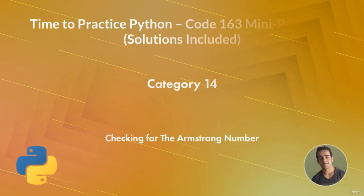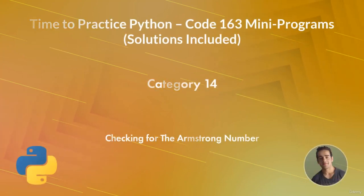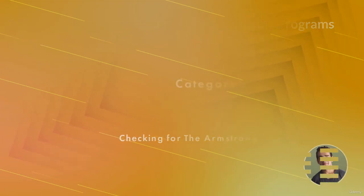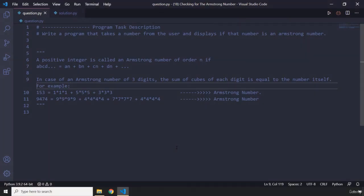Hi everyone. In this task you will be checking for the Armstrong number. First, what is the Armstrong number? The Armstrong number, also known as the narcissistic number, or the pluperfect digital invariant (PPDI), also known as the plus perfect number, is a number that is equal to the sum of its individual digits raised to the power of the number of its digits.